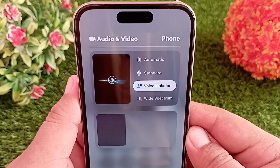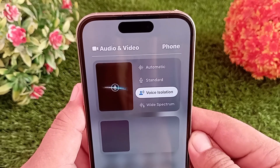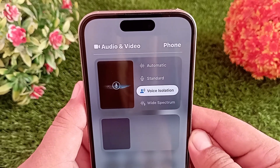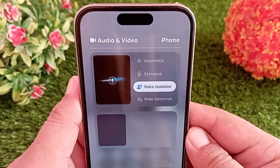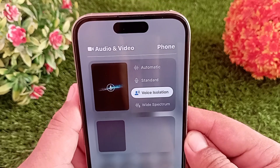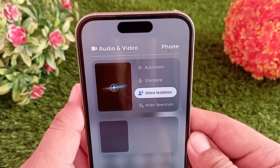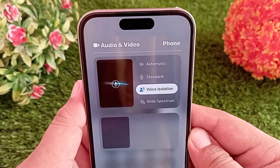Now whenever someone calls you, the voice isolation feature will filter out the background noise. That's it! Like, share, and subscribe to the channel. Thanks for watching.